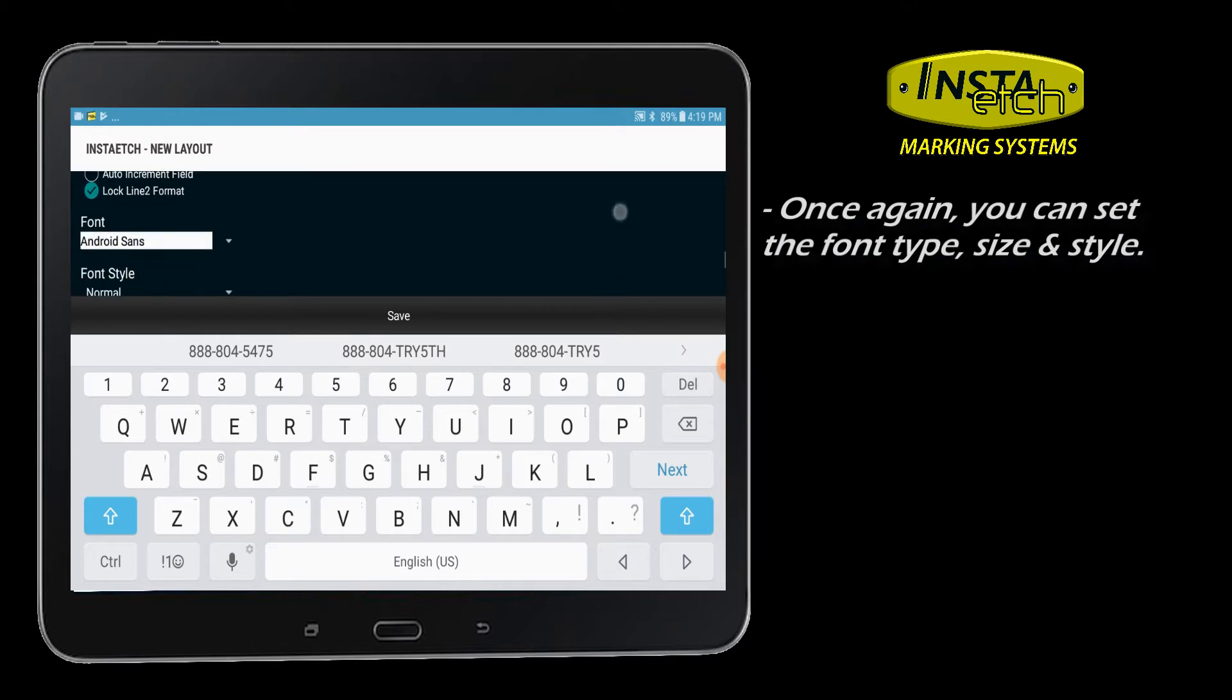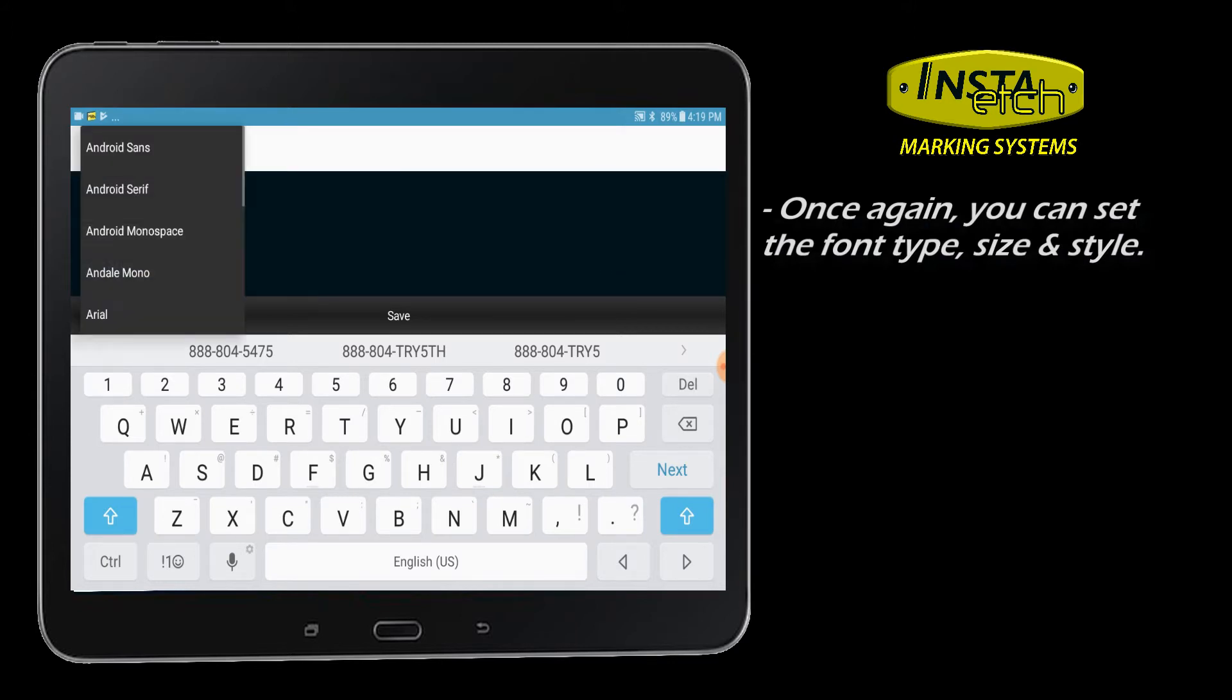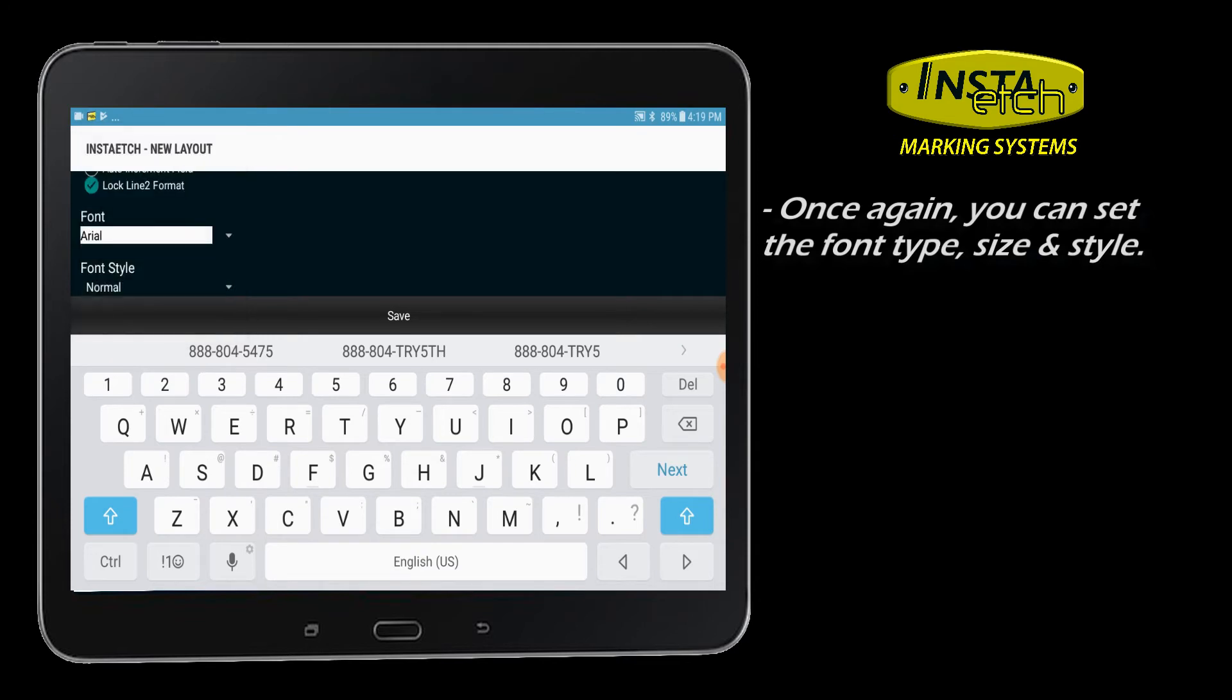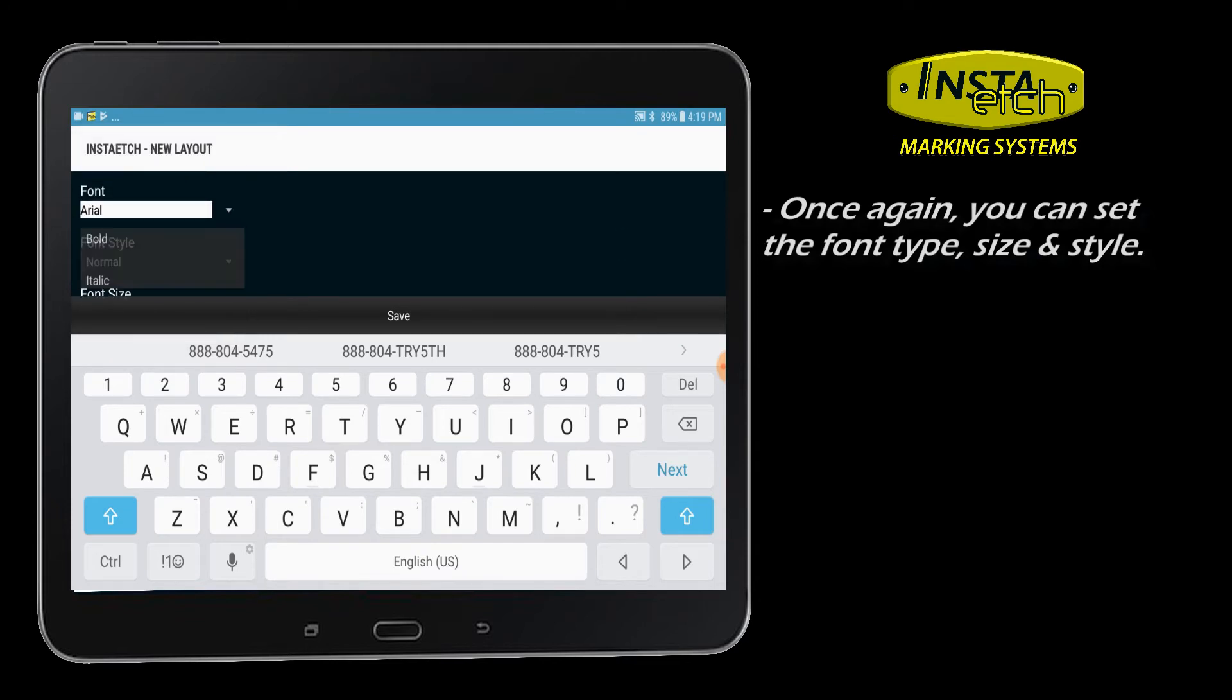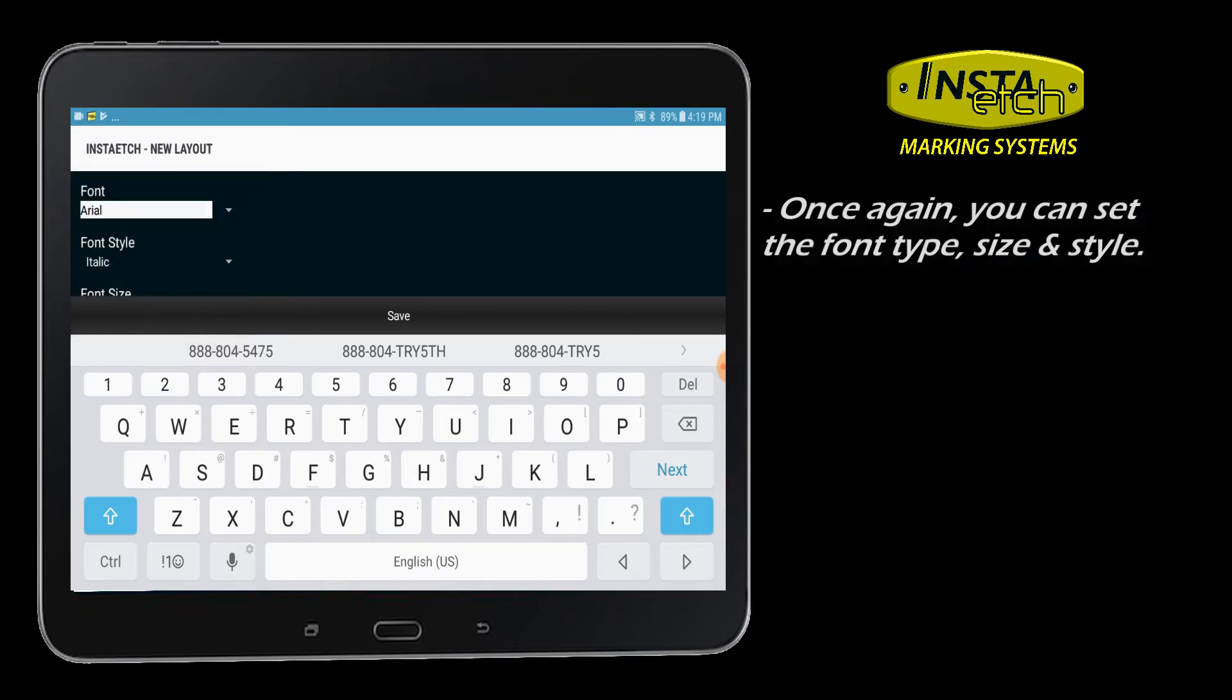Once again, the line text formatting can be customized. Locking the text format will assure future users of this layout that stencils printed from the format will be consistent.